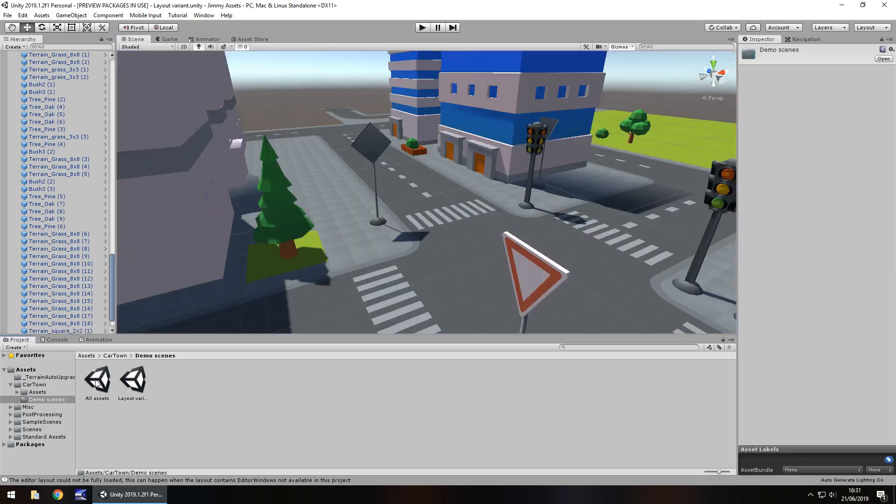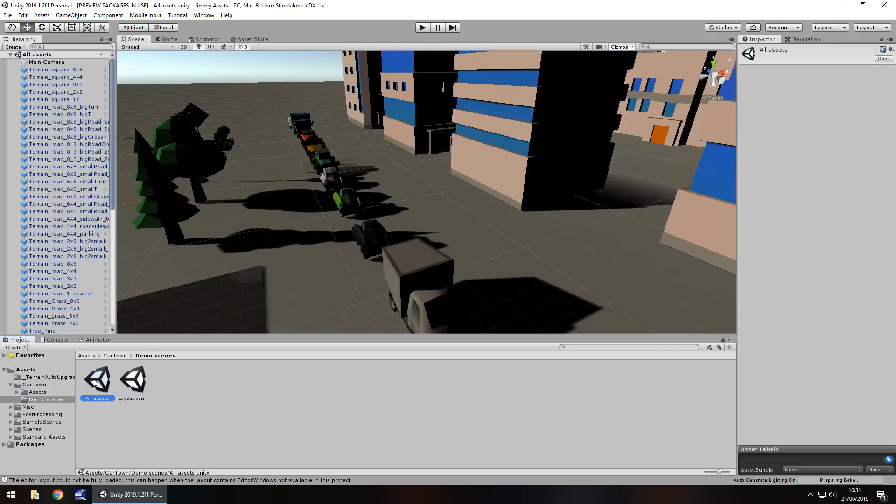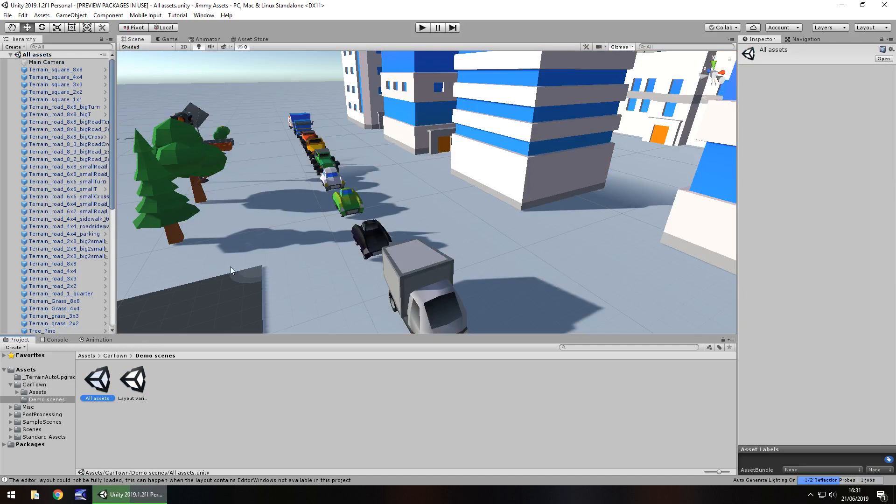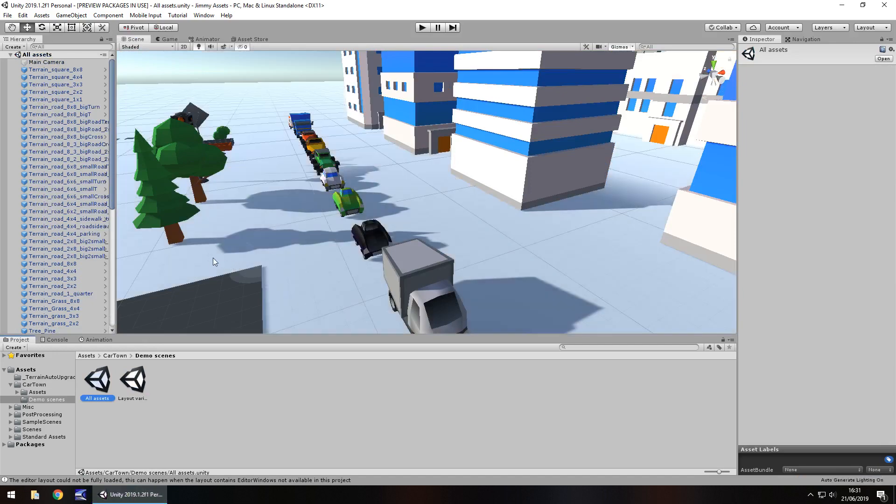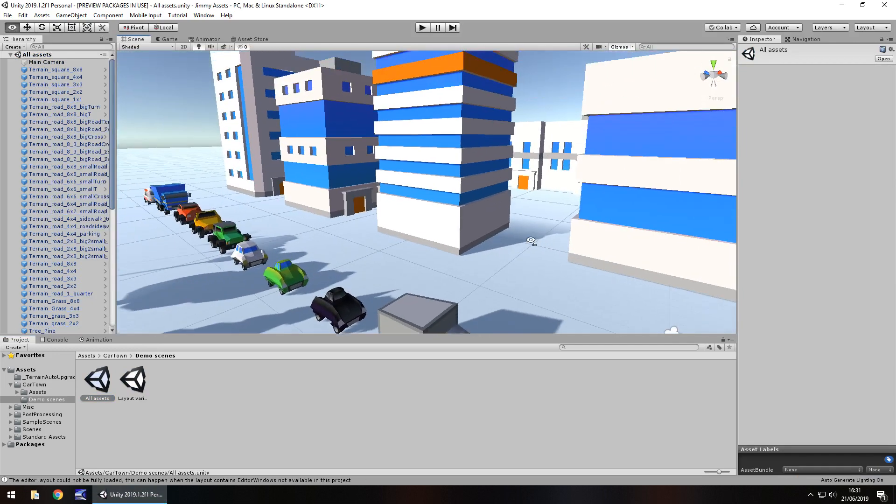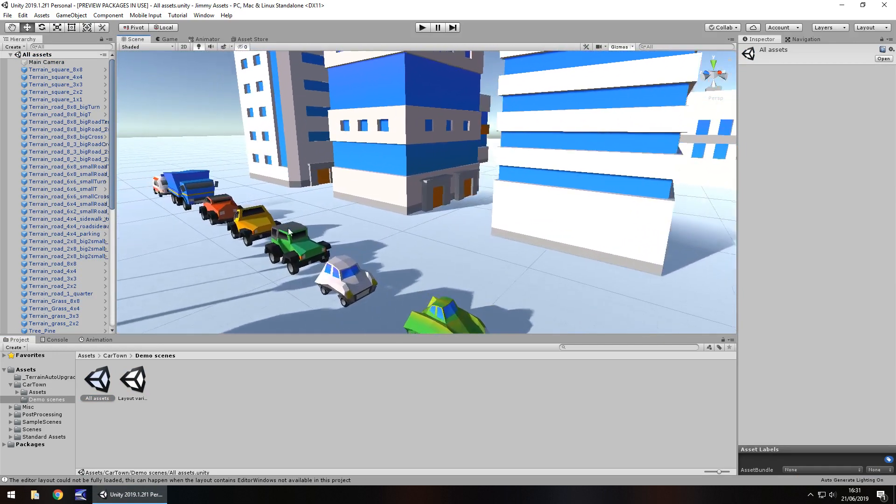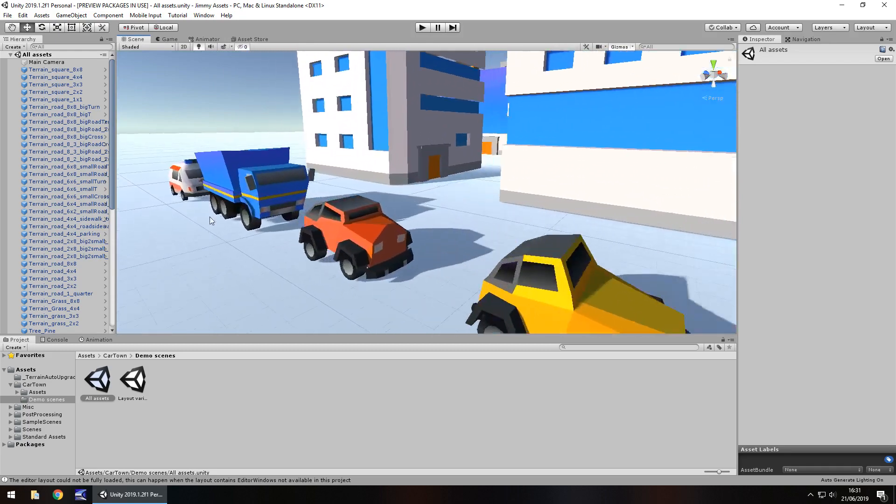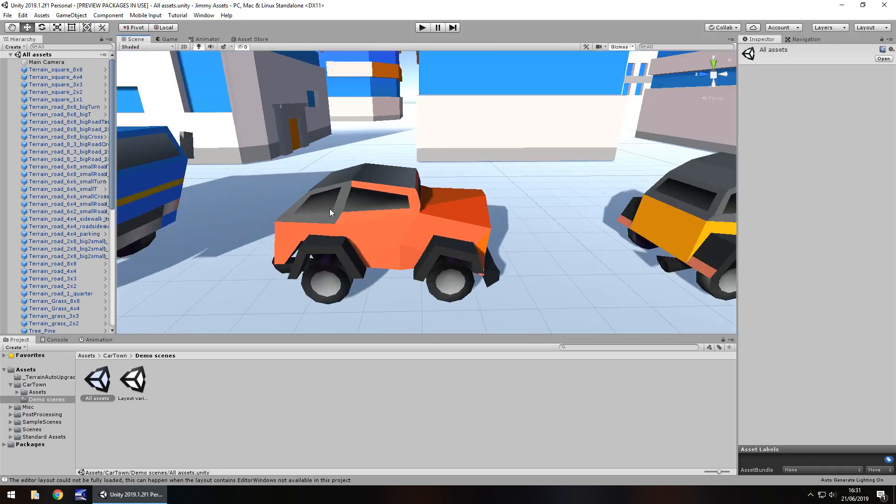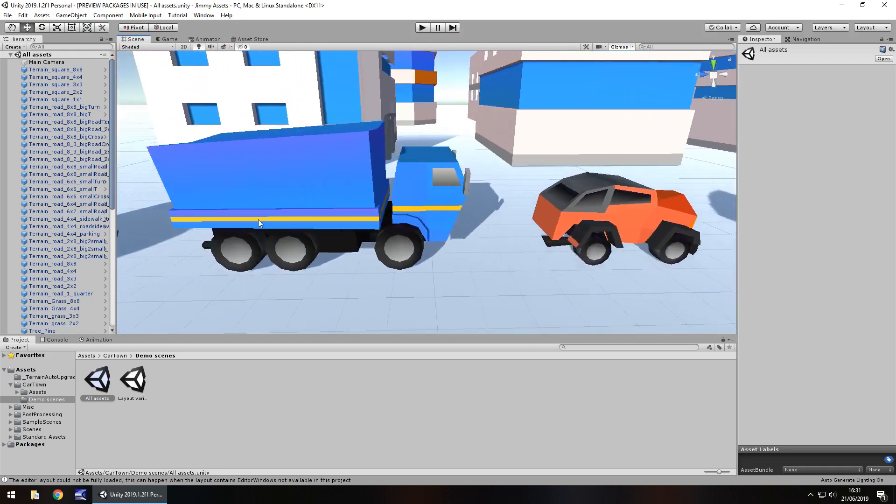The other one that's in here is all assets, and obviously this is just a parade of all the assets. The other one obviously doesn't include the cars, or at least I didn't see them on there anyway, but here we have all these little cars.